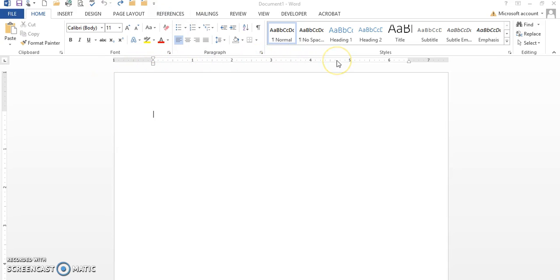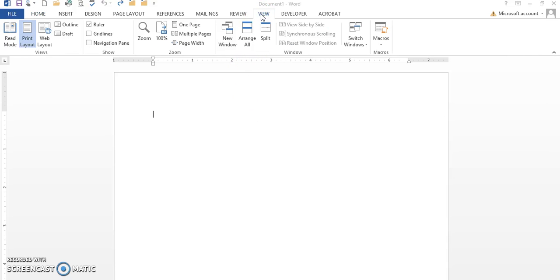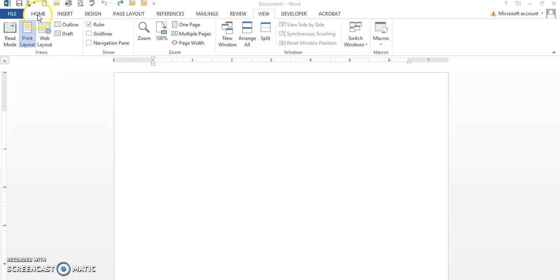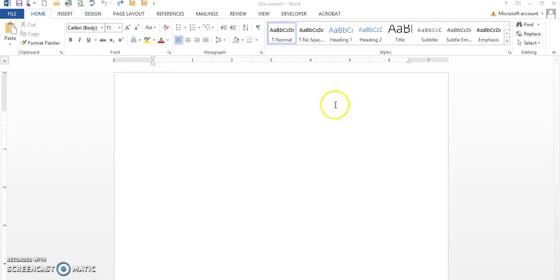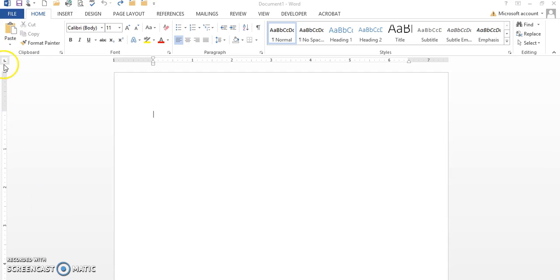If you do not have your ruler, you can always click on the View tab and place a check mark by the ruler. By doing that, that enables your ruler to be set. If you remove the check mark, it removes the ruler.